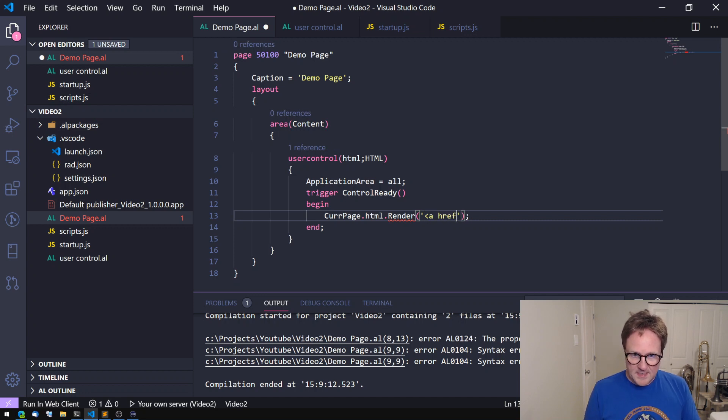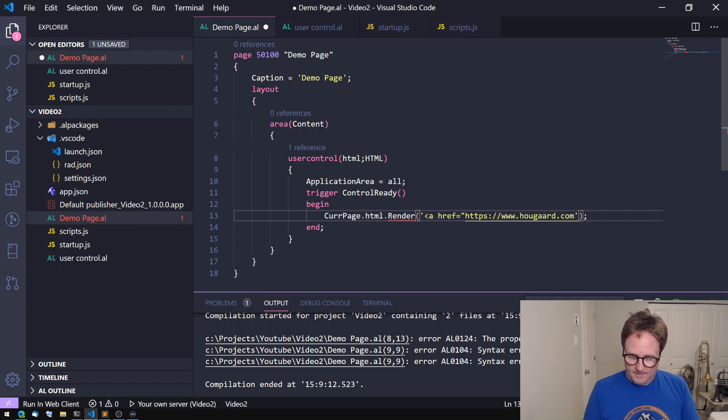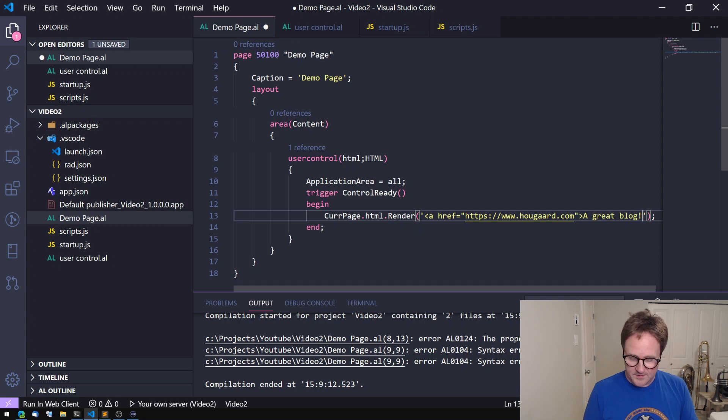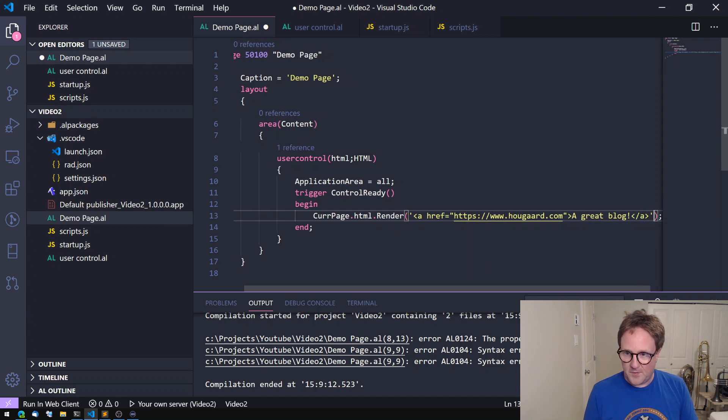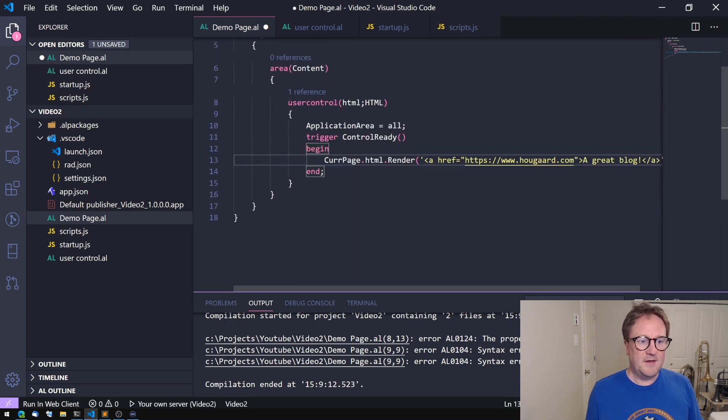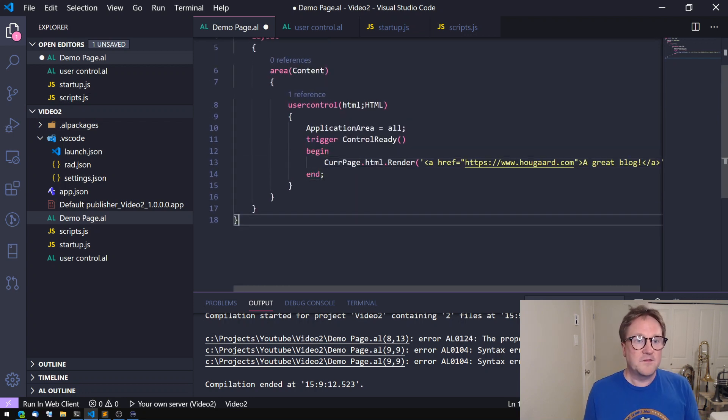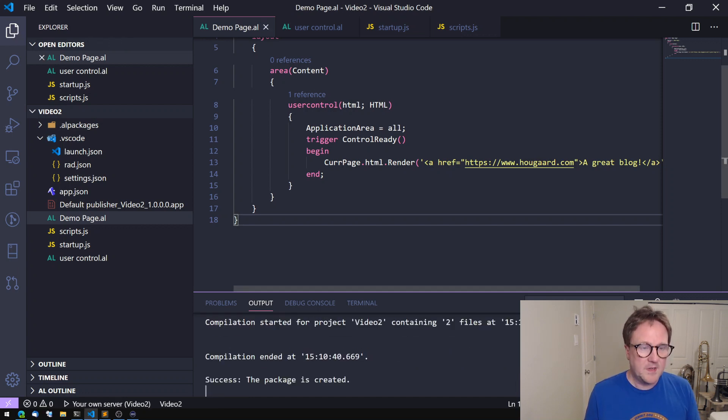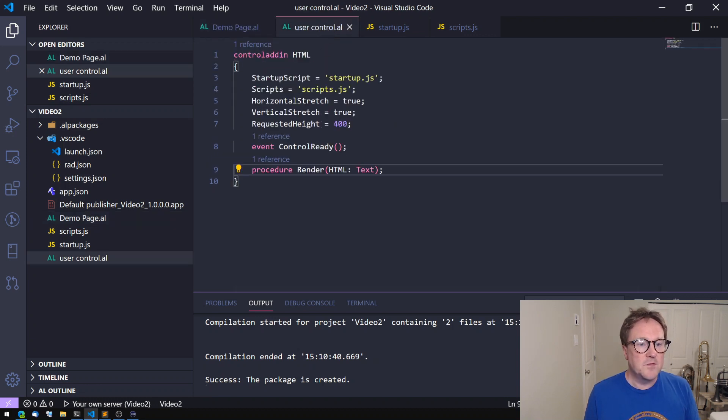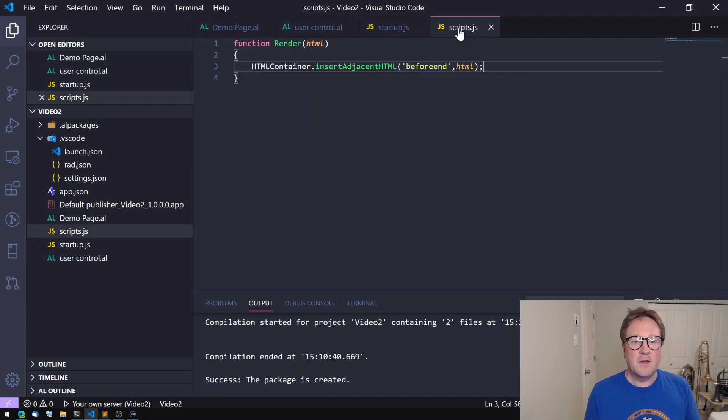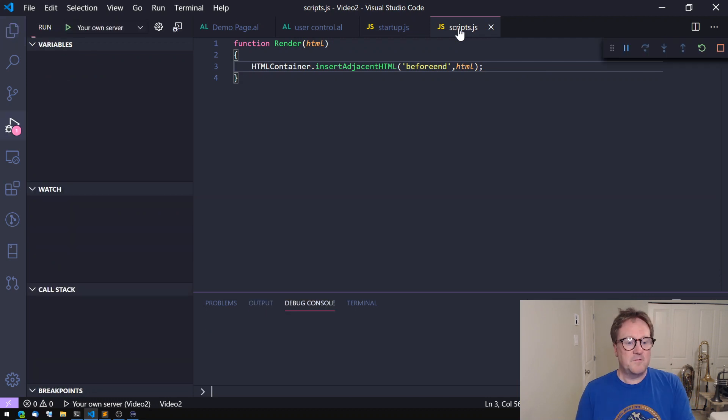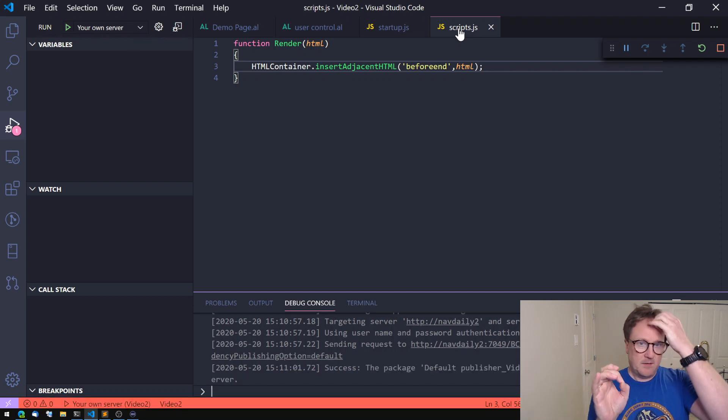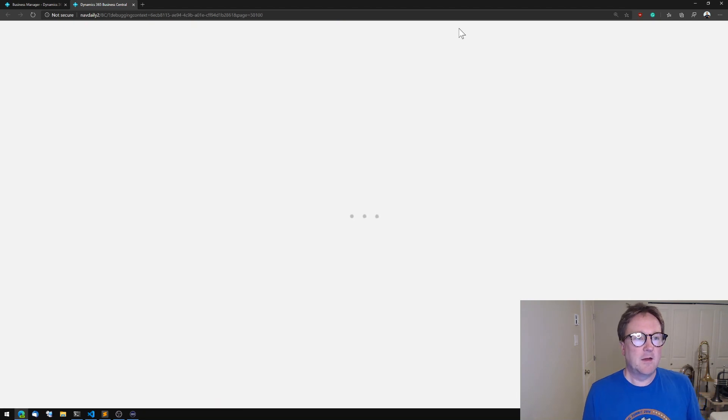Let's do an a tag, a href equals https://www.hougaard.com. A great blog, exclamation point. This looks to be valid HTML. So let's just quickly check that we have everything. We can compile, so we have a page, we have a control on the page, we have a user control, it has an event, has a procedure, we're calling the event and we have the procedure here. Let's F5 and see how it goes. So now I'm expecting a page with the URL, with the link on it.